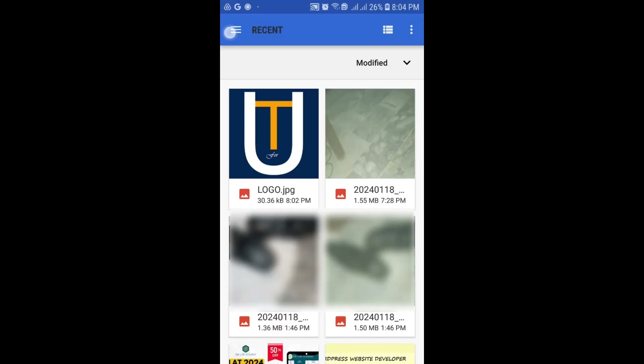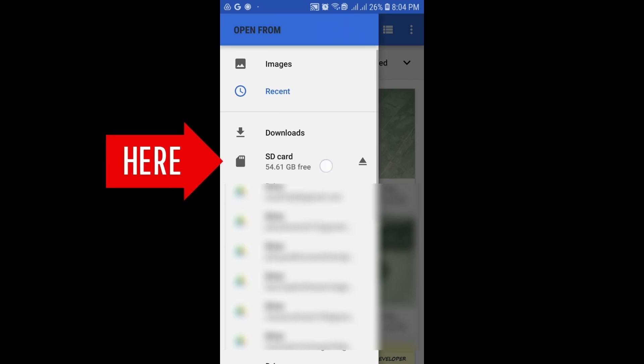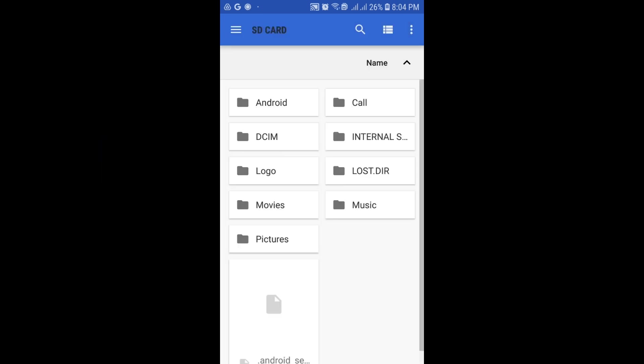This window will open. Click on the top three lines. You will discover the SD card option. Open it.